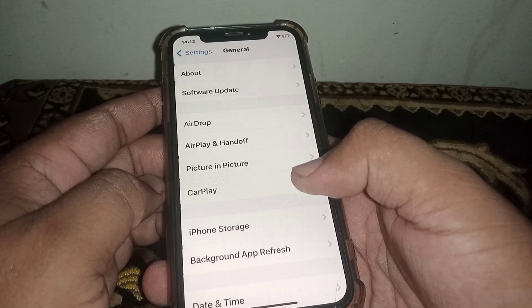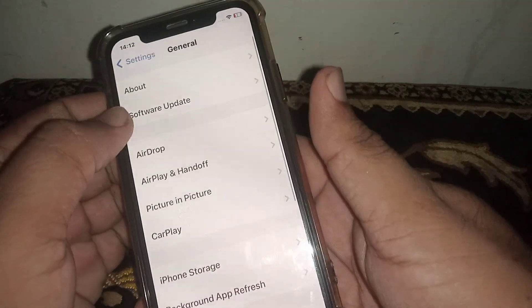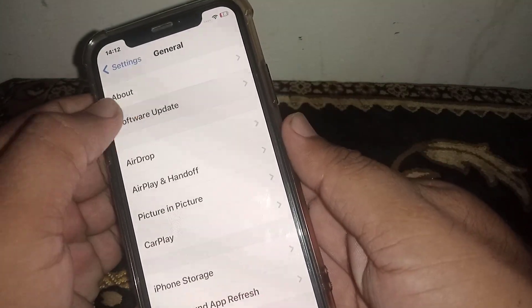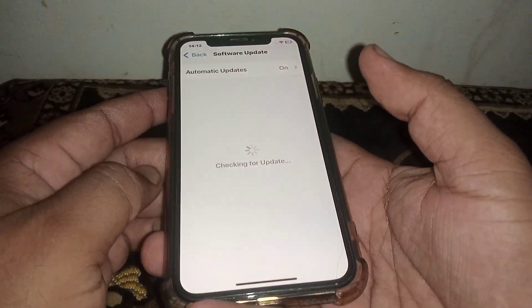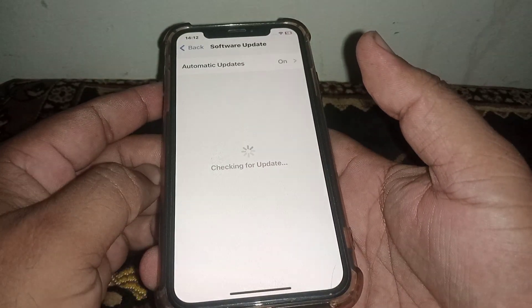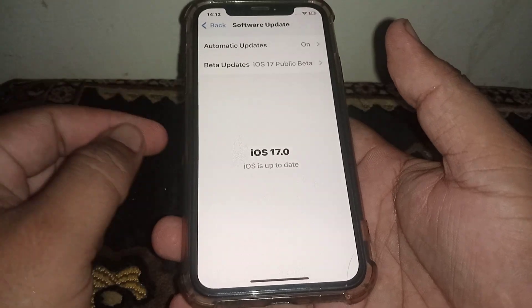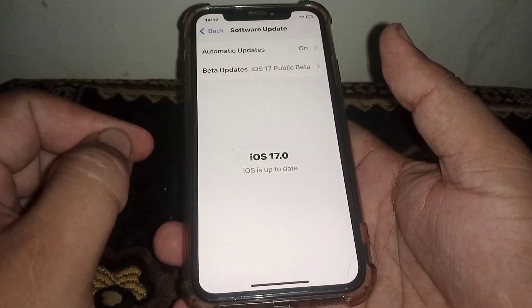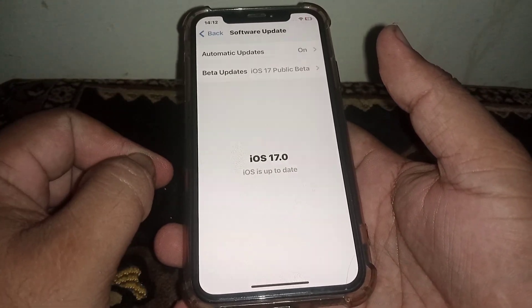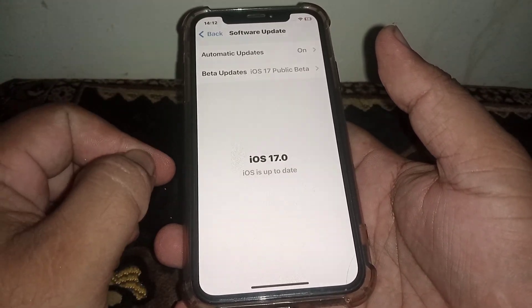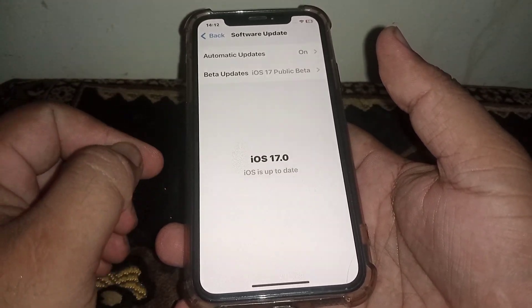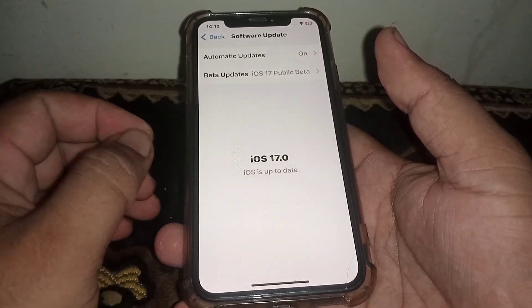From Settings, scroll down and click on General. From here, click on Software Update and update your iPhone and iPad to iOS 17.